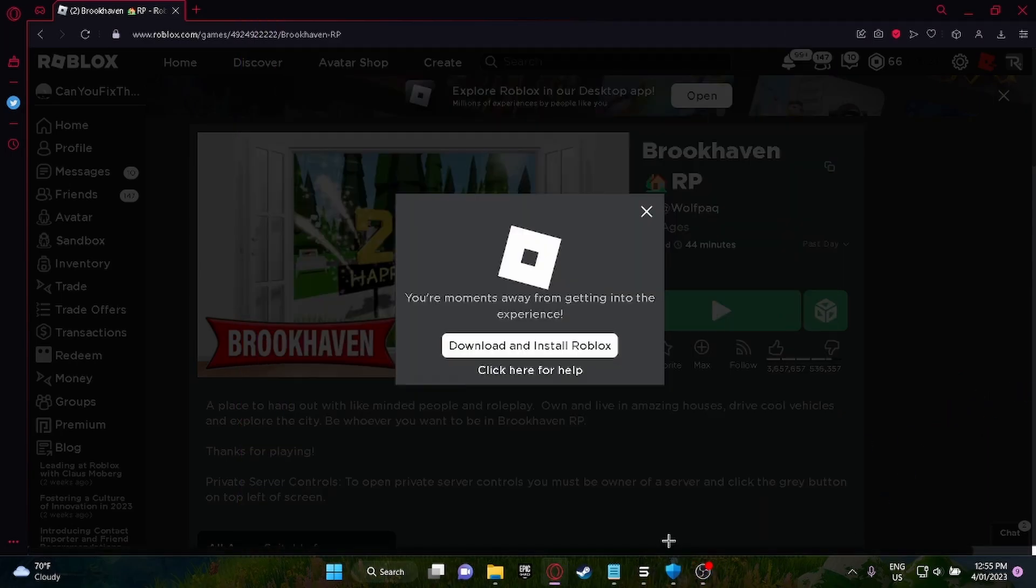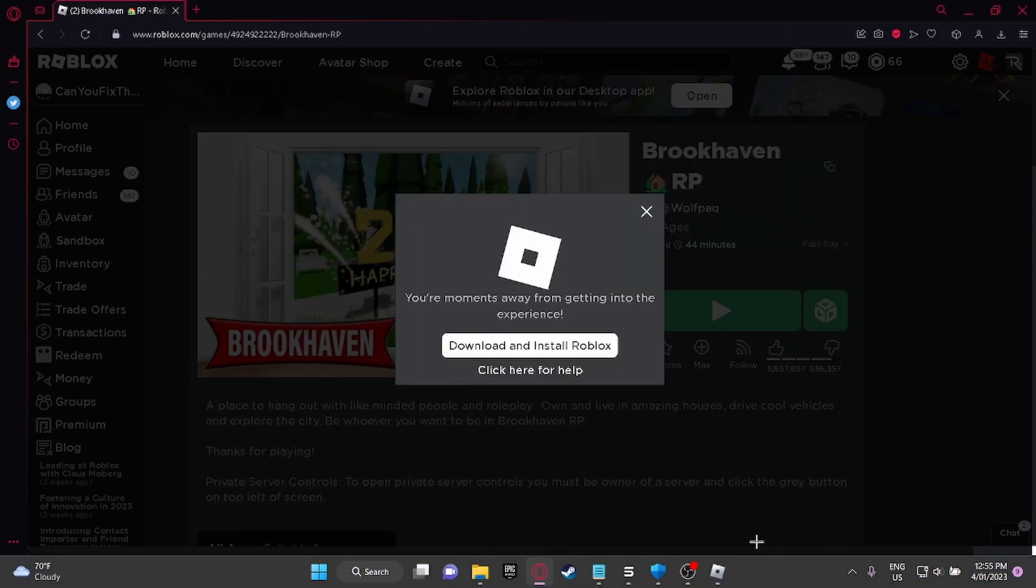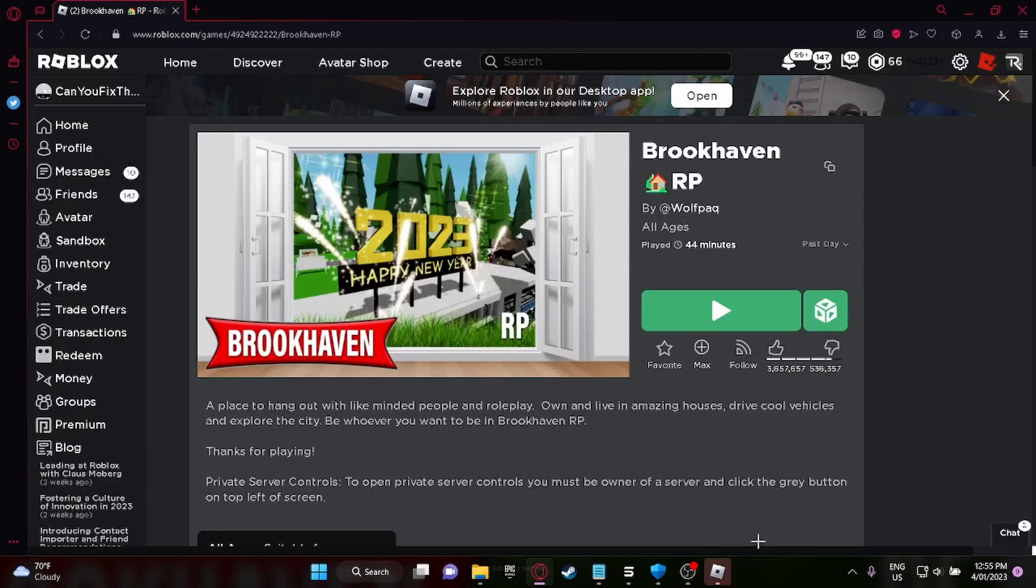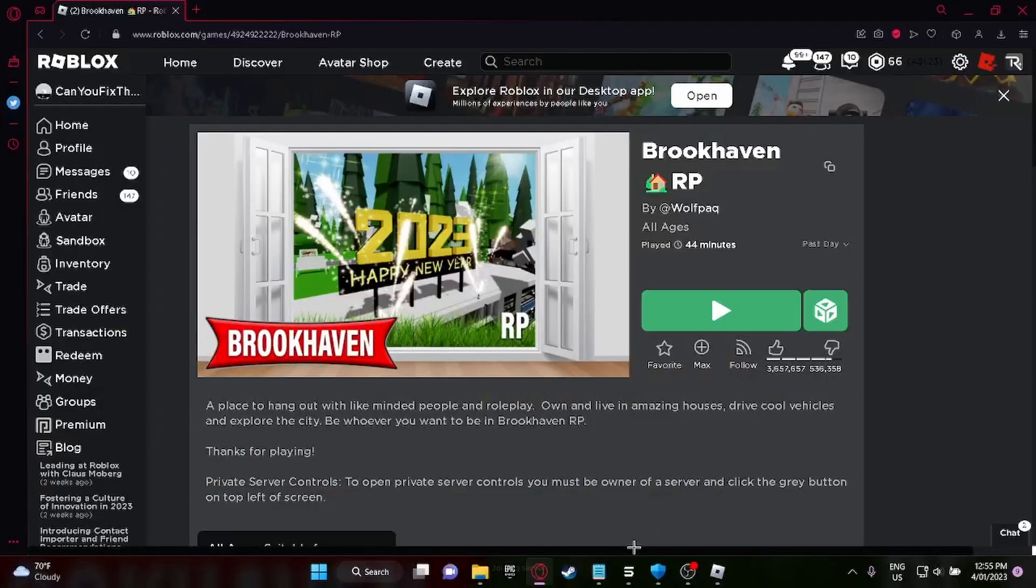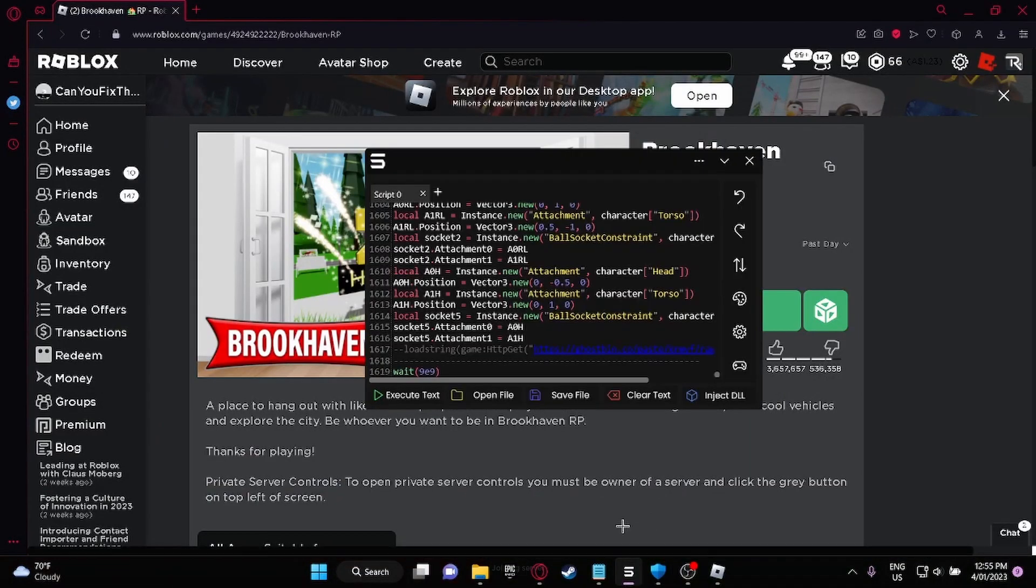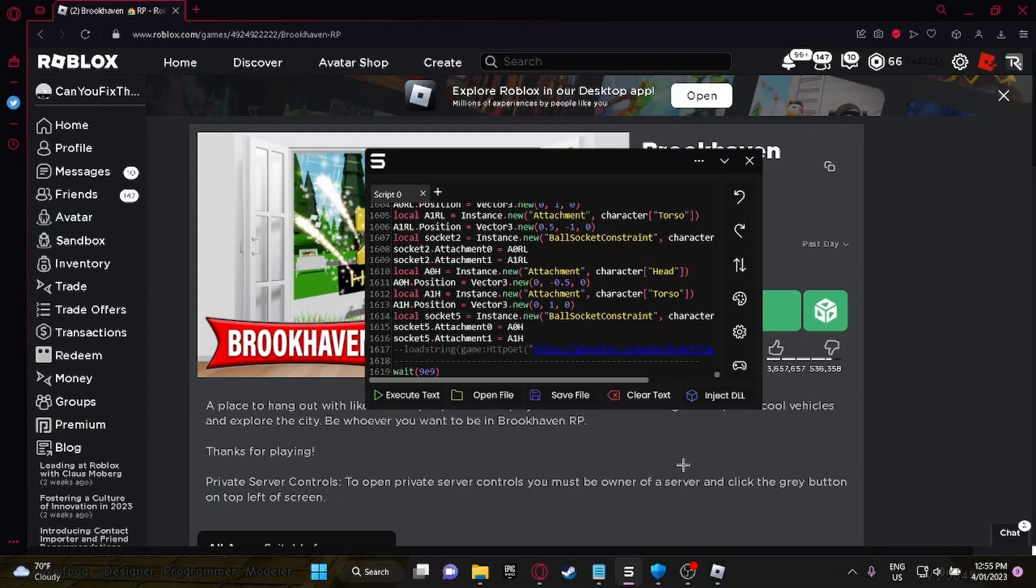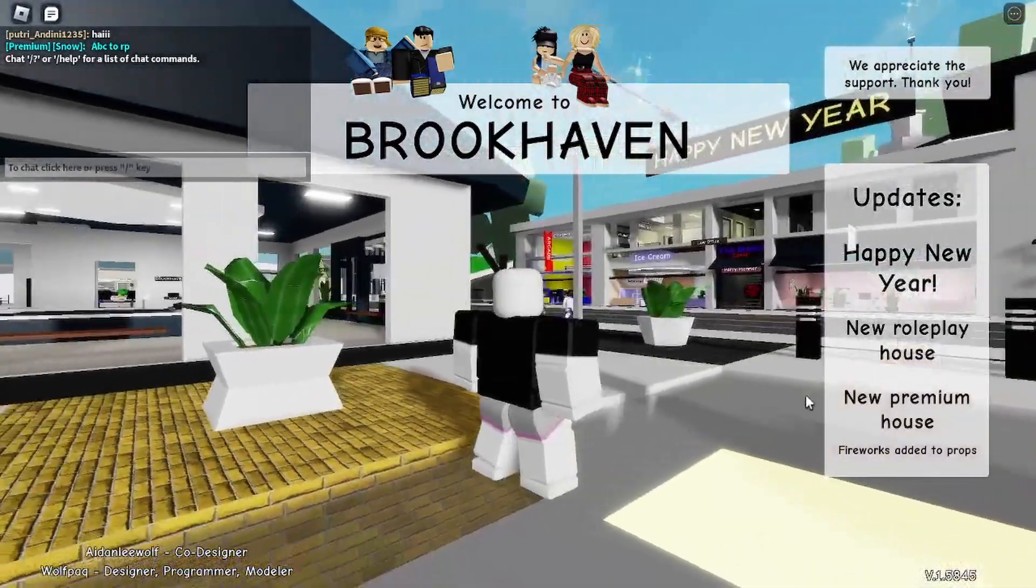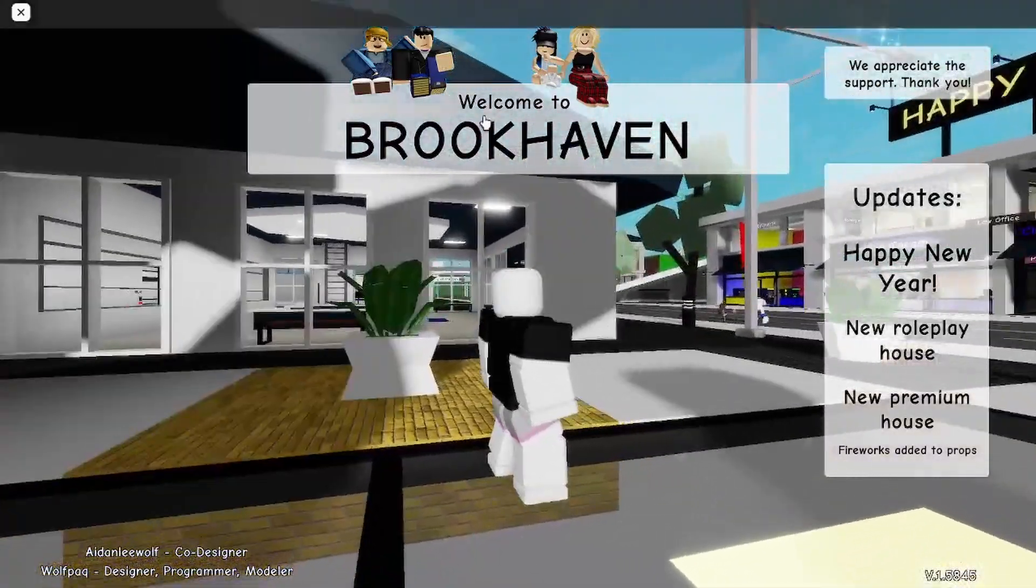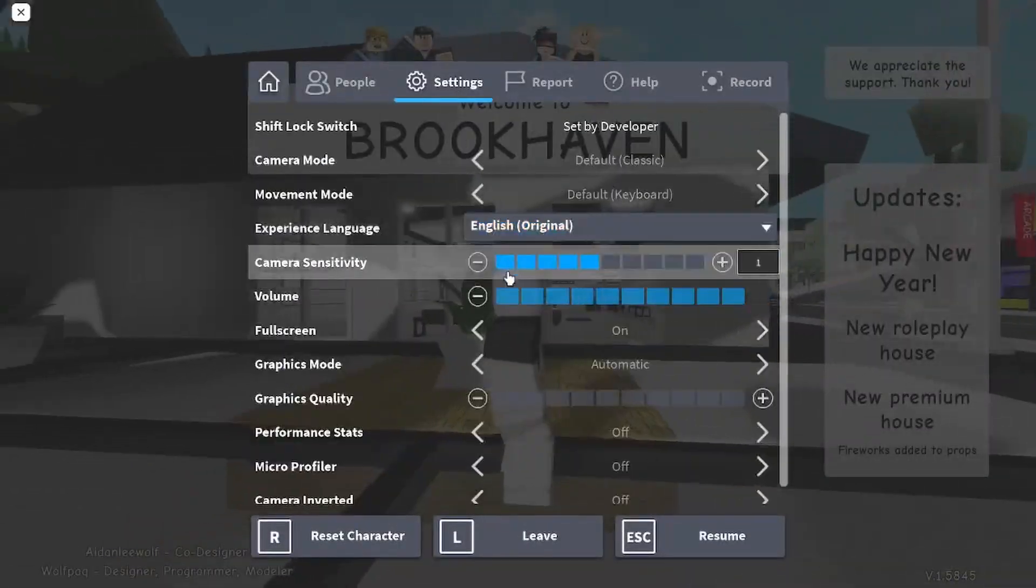You want to go in the game and the script will be in the description. Okay, I'm going to turn this off.